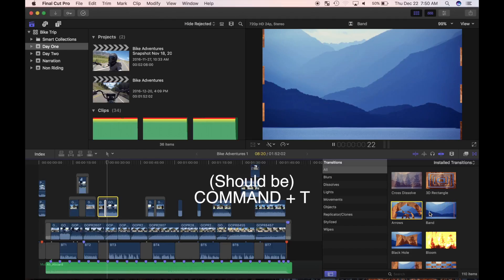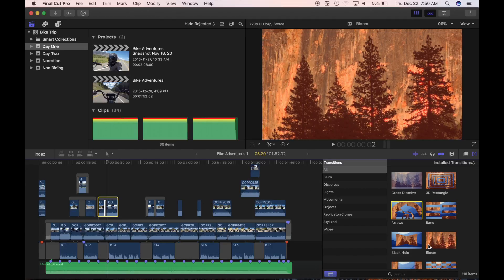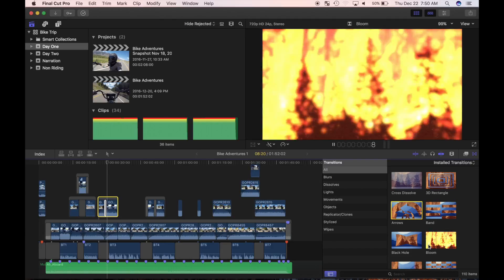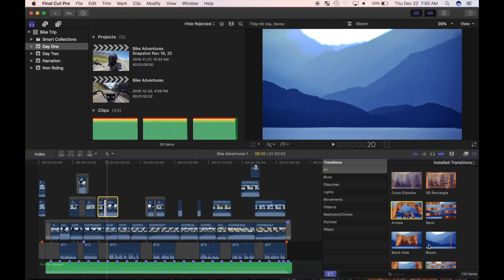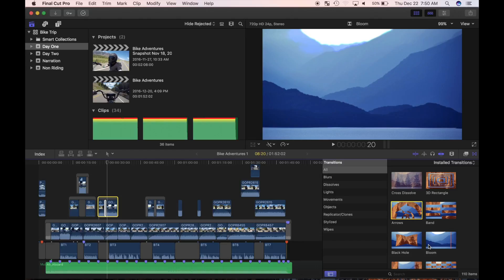Pressing Control T will apply a default transition, which at the time is cross dissolve. You can apply different transitions by first selecting the edit point and double clicking on the transition. Also, if you find a transition you want to use repeatedly in your video, you can save time by making that your default transition and applying it with a keyboard shortcut.